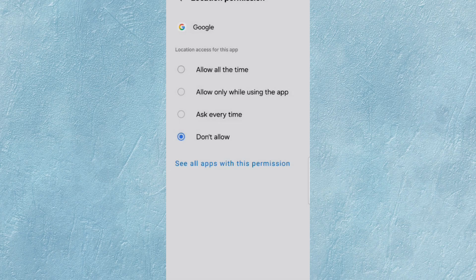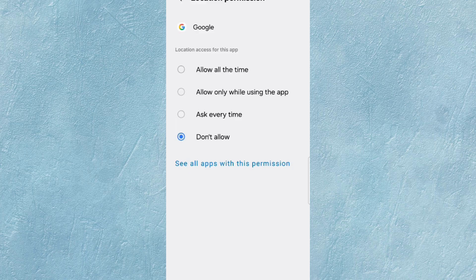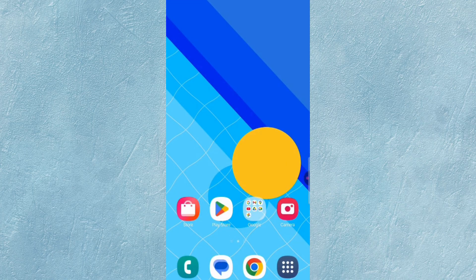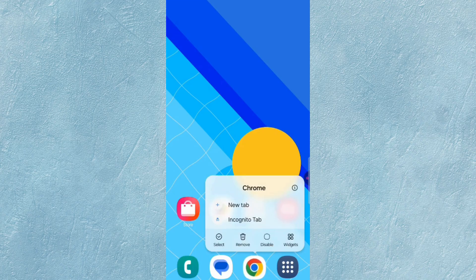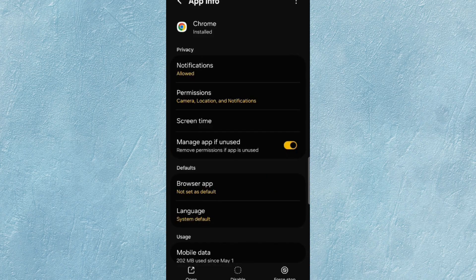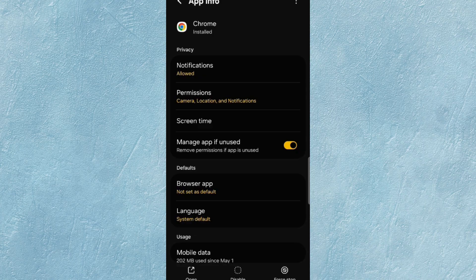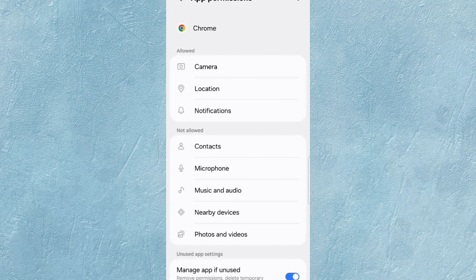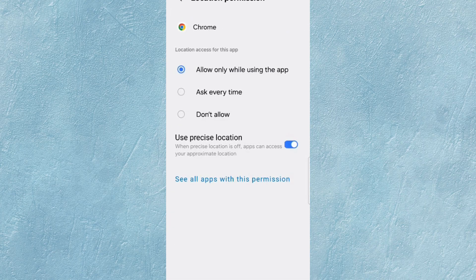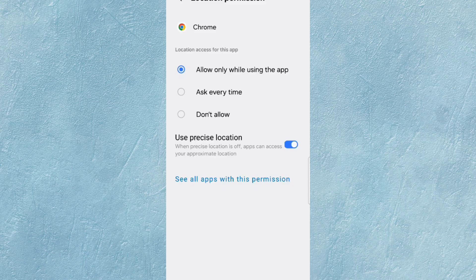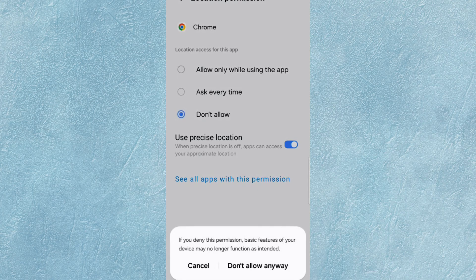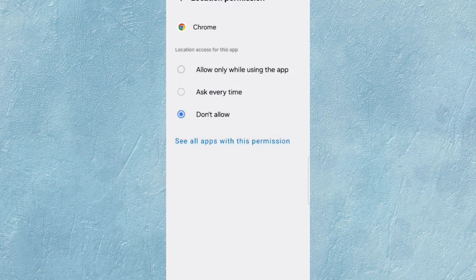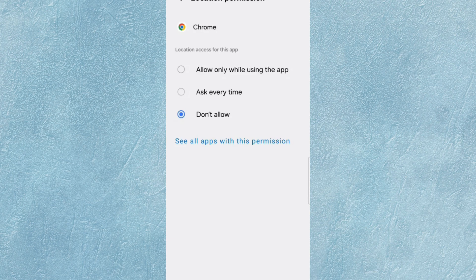Now minimize it. Now you have to select Google Chrome Browser. Hold the Google Chrome Browser, then tap on App Information. Tap on Permissions. Now tap on Location. Tap on Don't Allow, and tap on Don't Allow Anyway again. Minimize this one also.